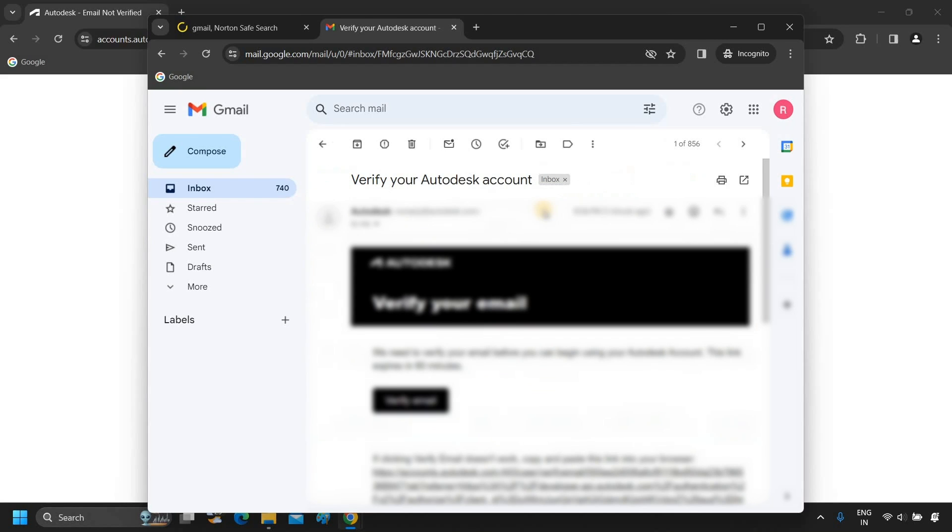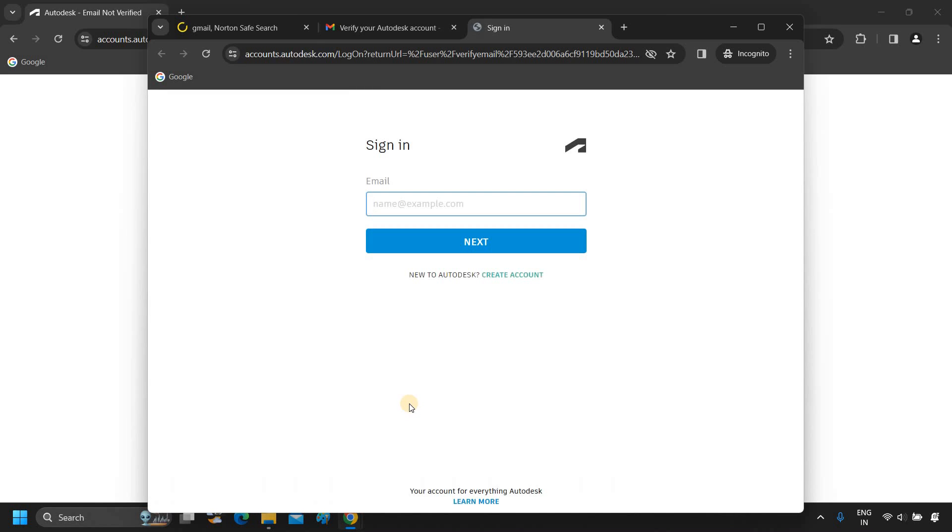Open the verification email from Autodesk. Click on Verify Email. After clicking, it will redirect to the authorized site. Again, type the email for which you created the Autodesk account.